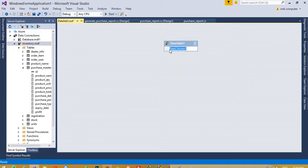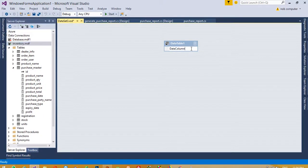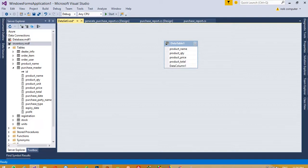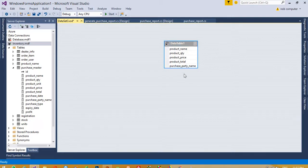Here press Ctrl+S. We need product name, so I am going to add product name, then again Ctrl+L - product QTY, product price, product total, and purchase party name. If you want more fields then you can add them here, but right now I need only these fields.